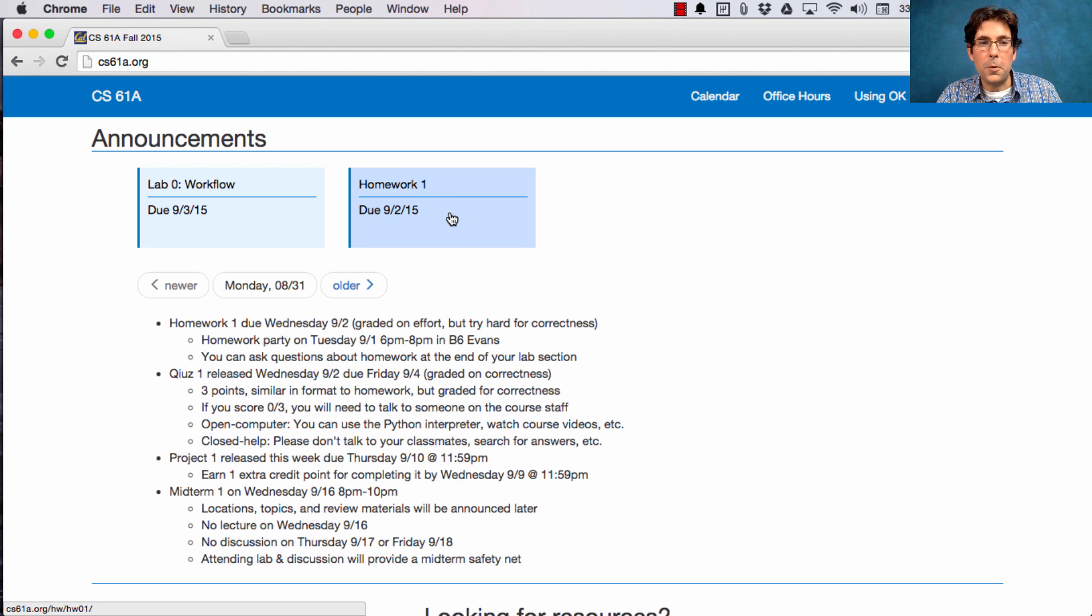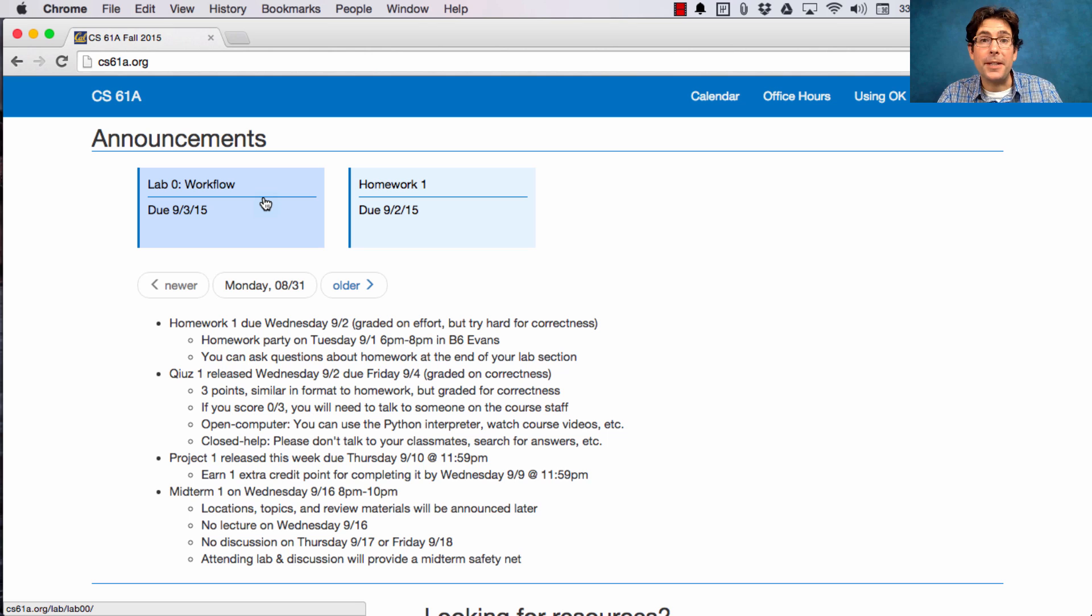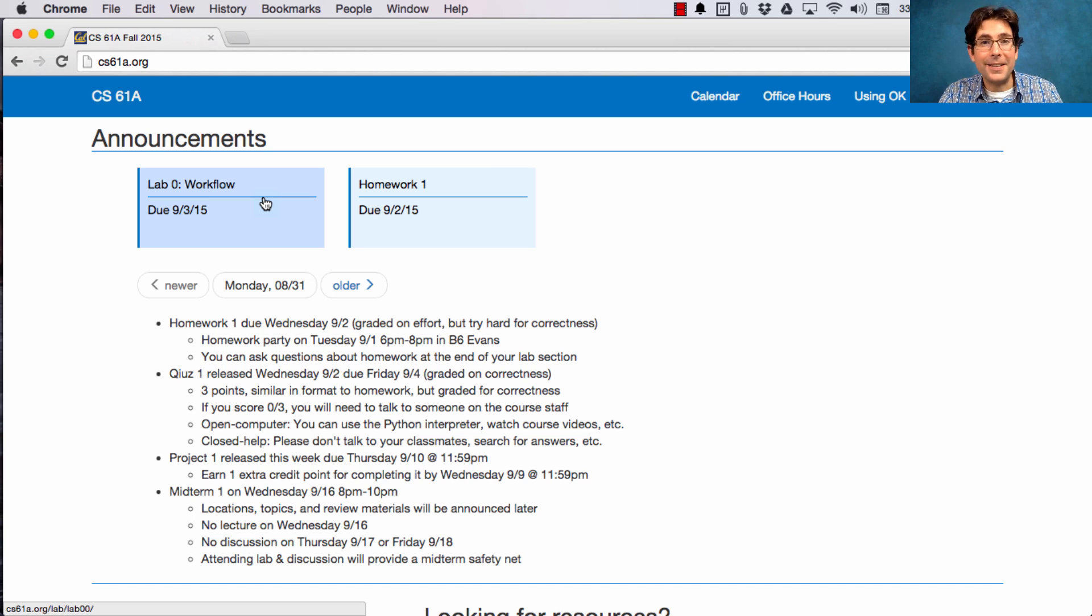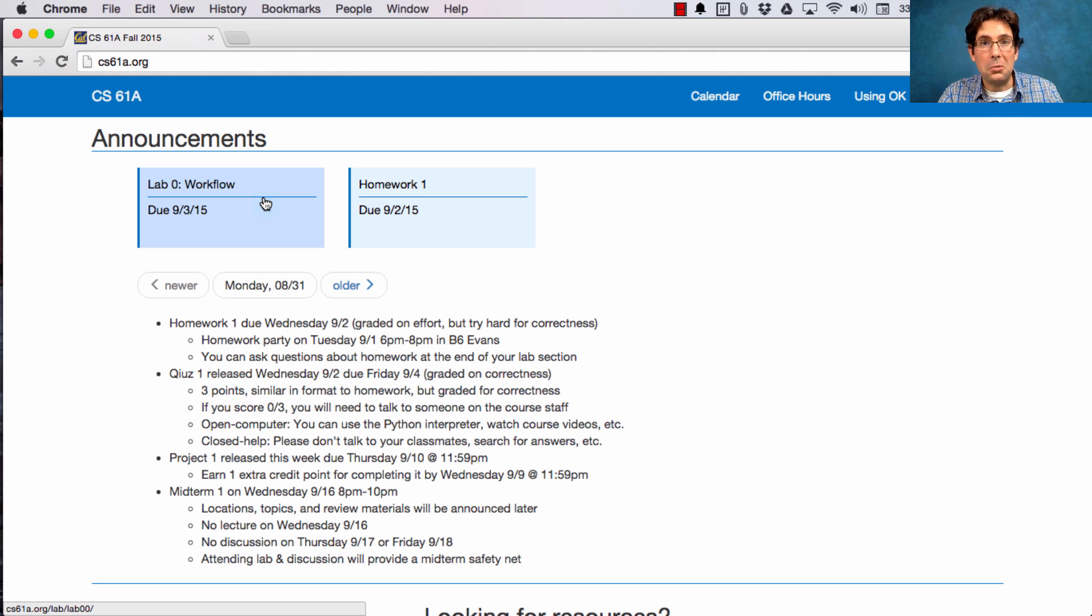So homework is due soon. Lab Zero was released last week, and most people have completed it already. If you haven't completed it, you are actually already behind on this course. Go do it right now.